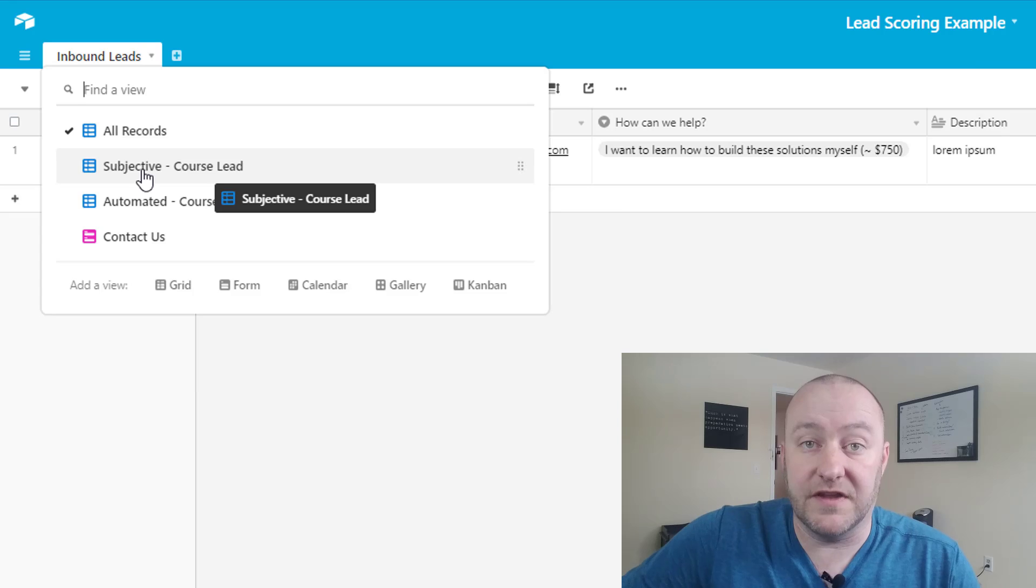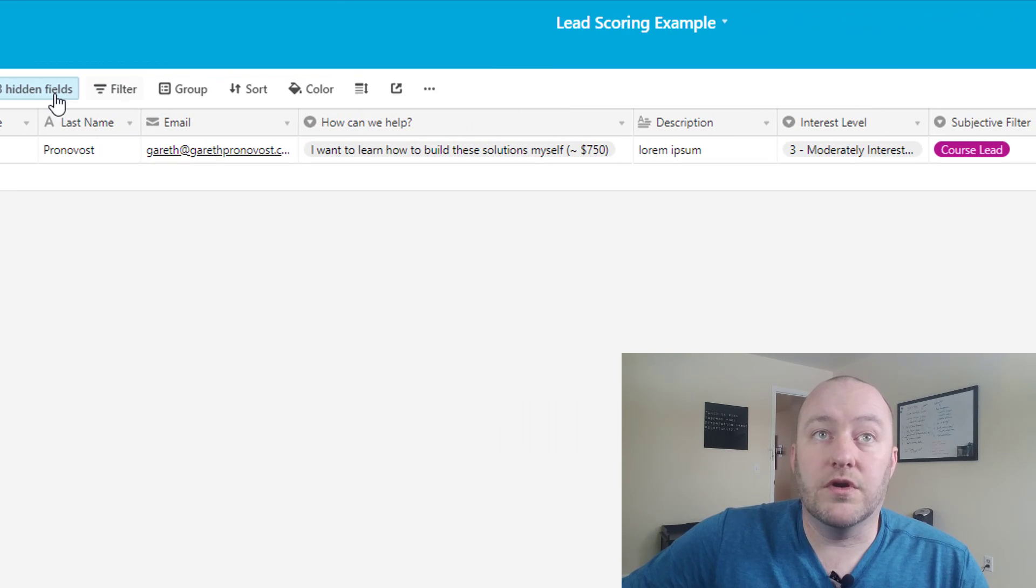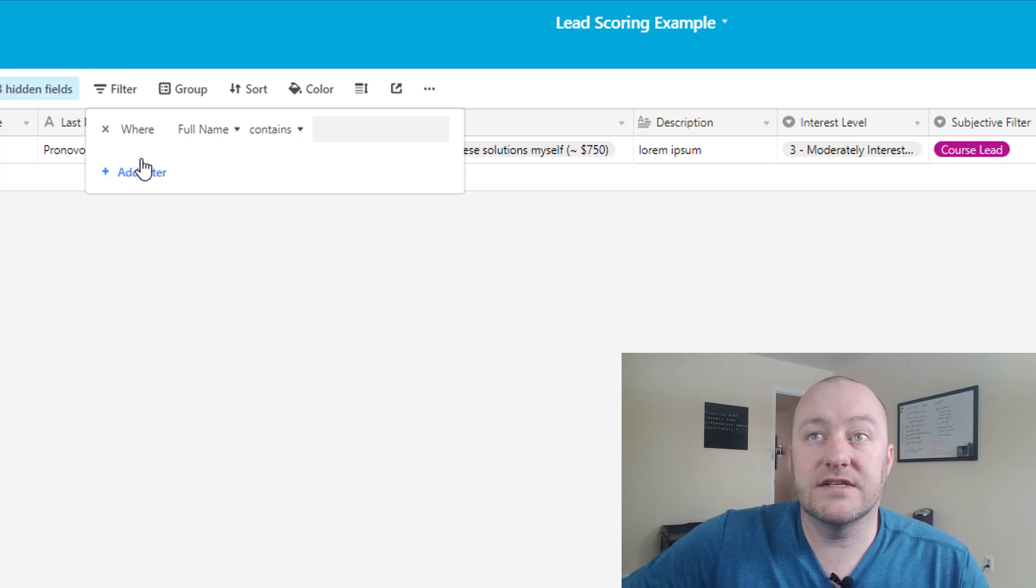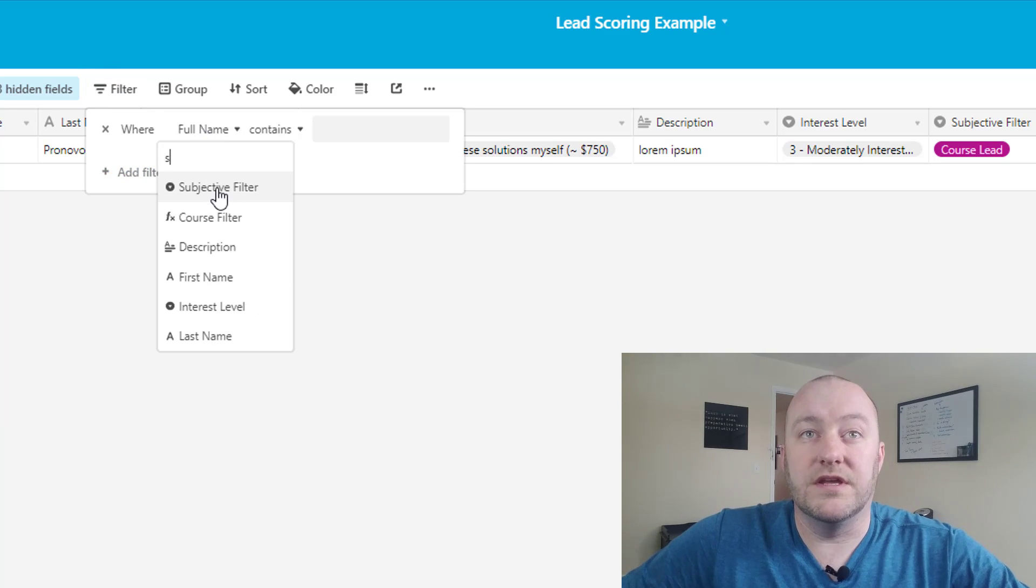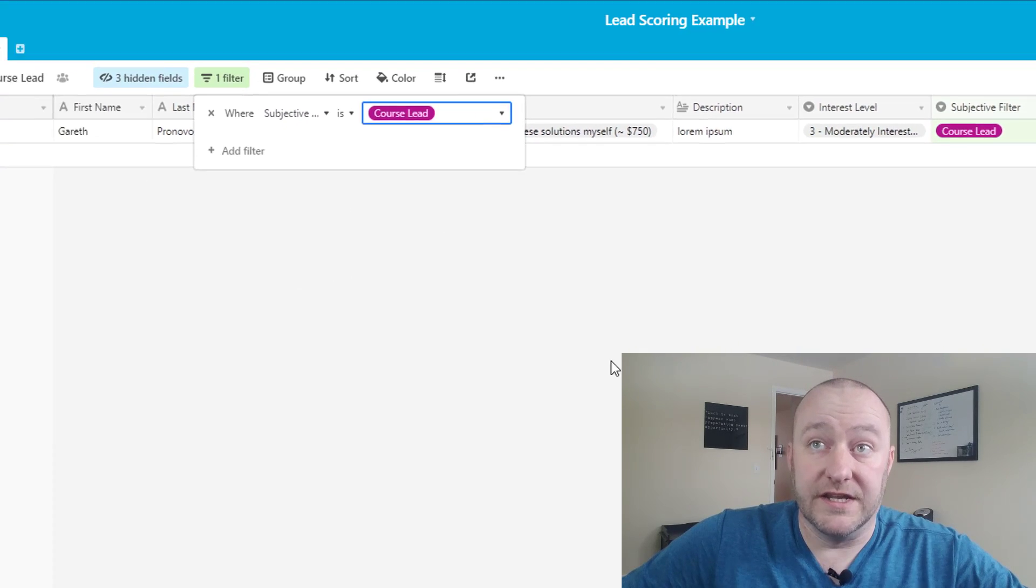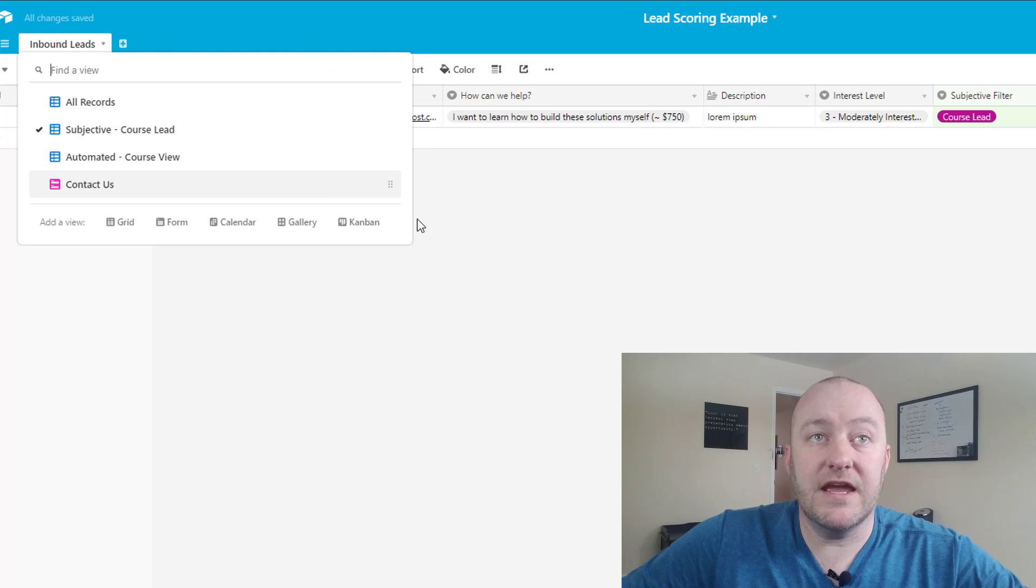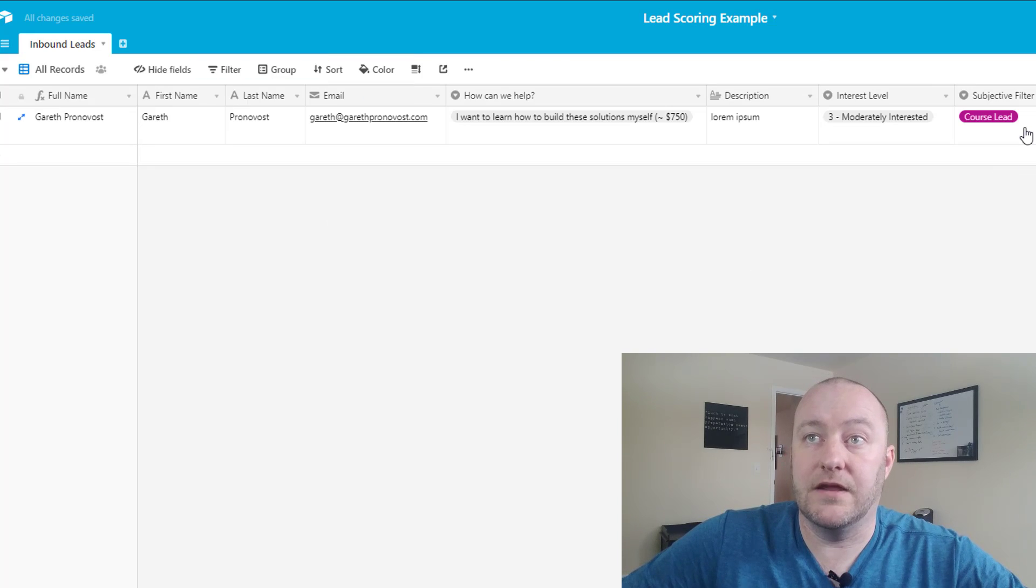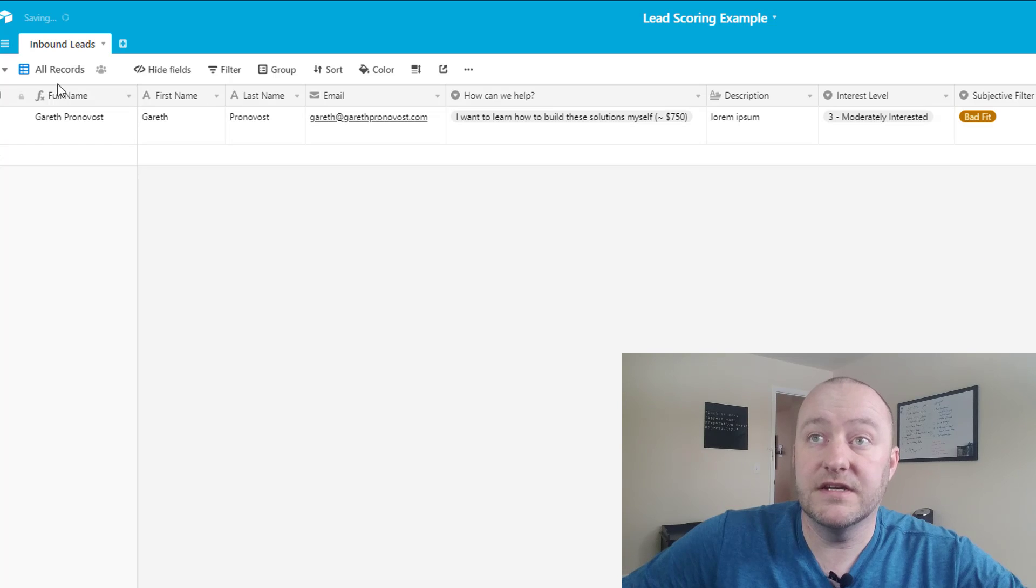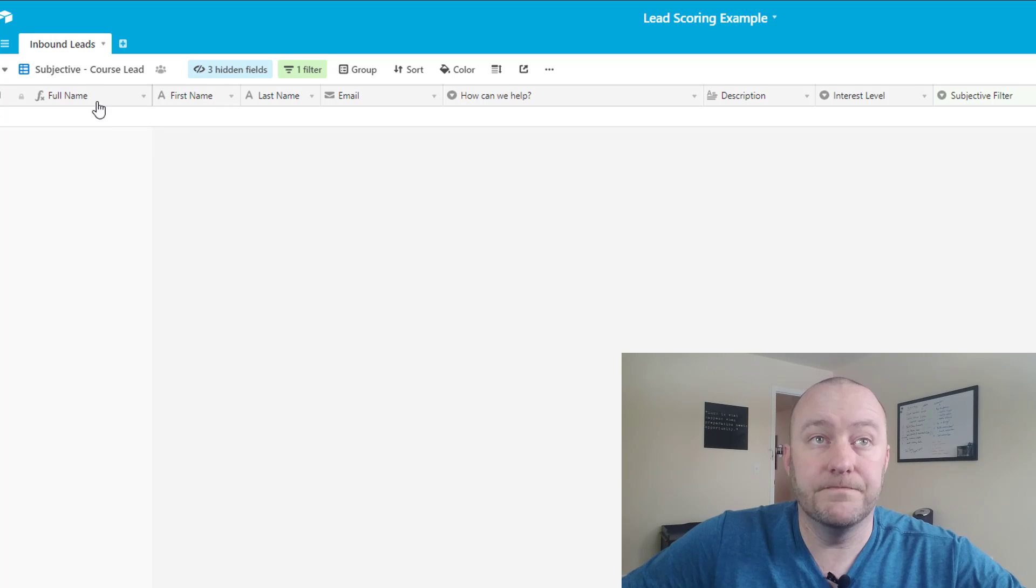So let's take the subjective case again. In the subjective case we're going to set up a filter that is only looking at where the subjective filter—that's what we've called this field—is course lead. That way if in any case we were to, let's say, back here in the records, we were to say that this is a bad fit, then that record will not show up in our subjective course lead view.